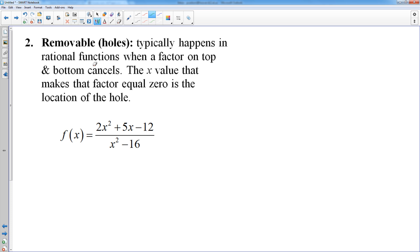Moving on to removable discontinuities, also known as holes — these also typically occur in rational functions. They can occur in piecewise functions and some other obscure functions, but usually they occur in rational functions. Just like vertical asymptotes, you want to factor and cancel.